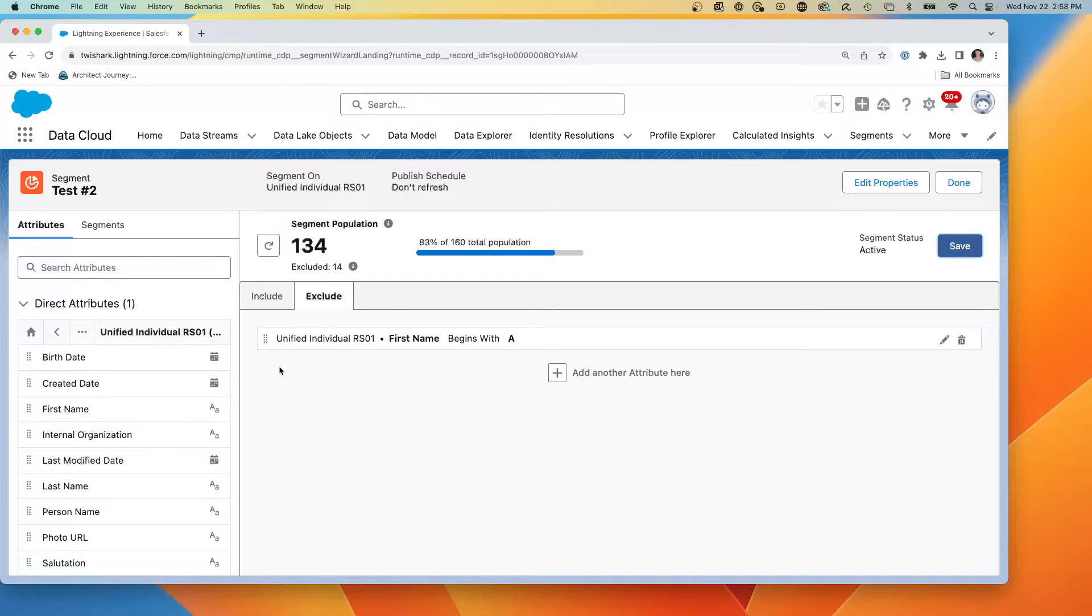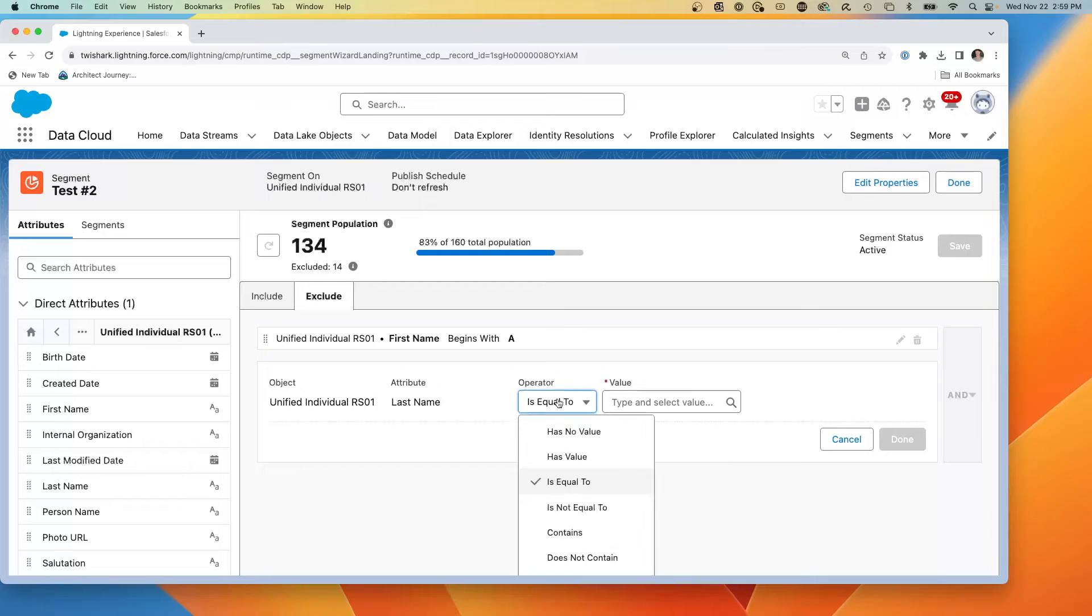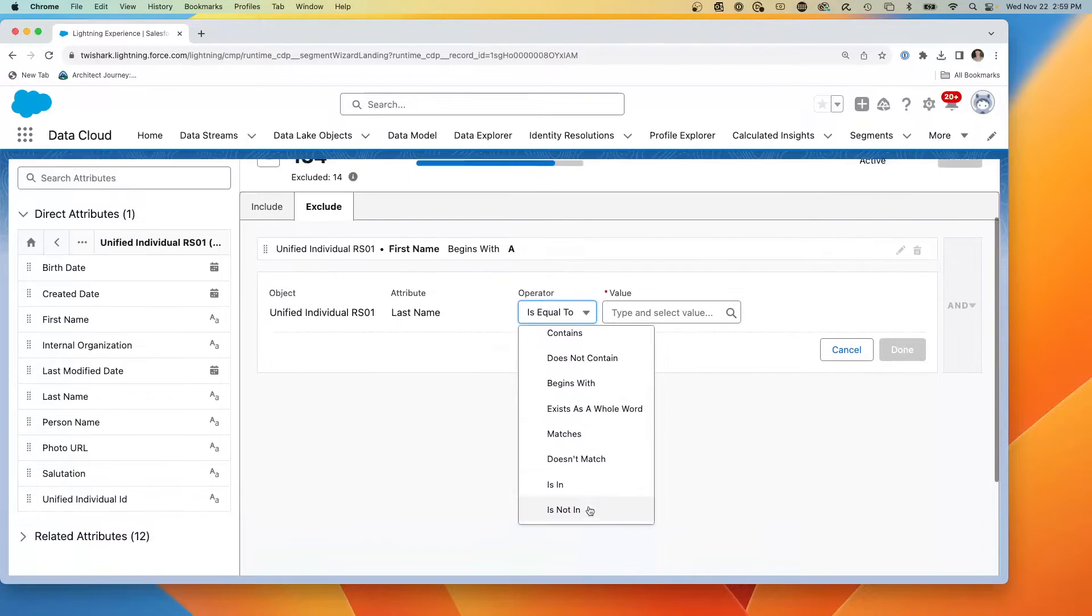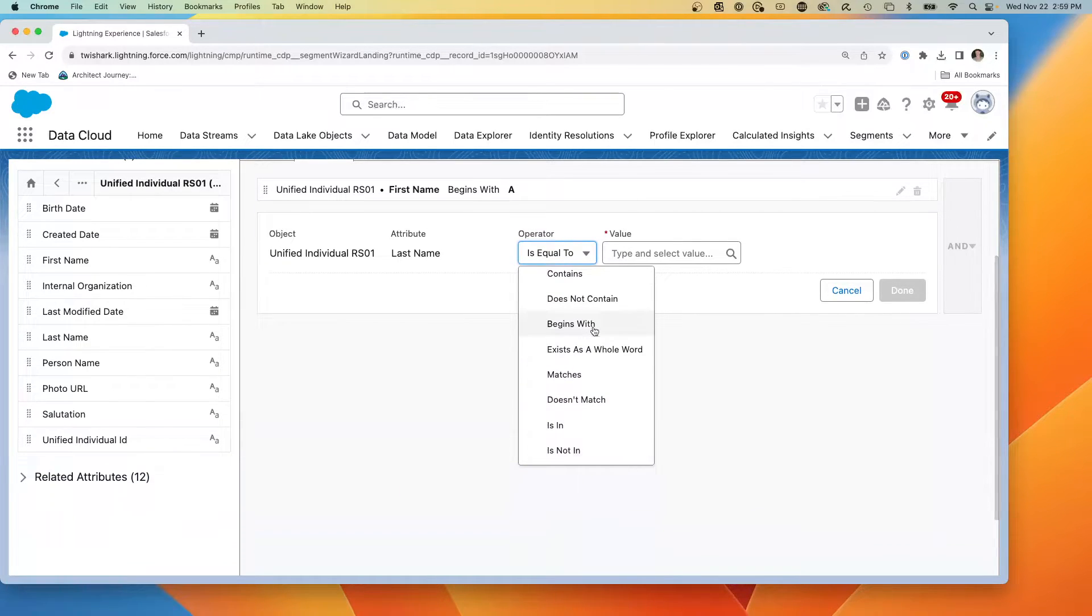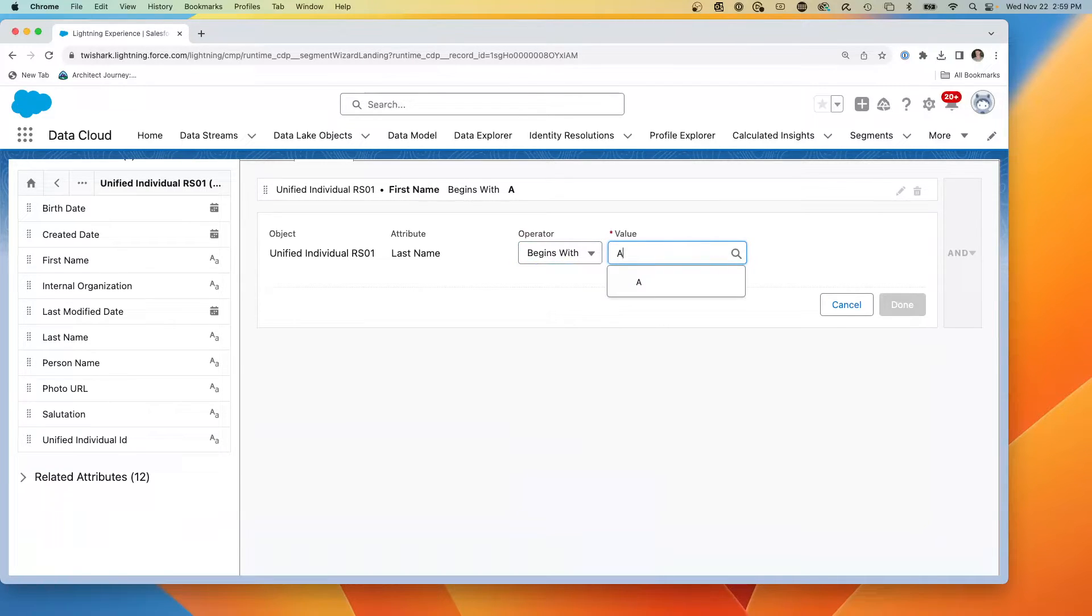Now, if we decide to segment and pull first name, let's say we say last name, we're going to do an exclude starts with, let's say begins with, let's say we want to get rid of last name starting with A.